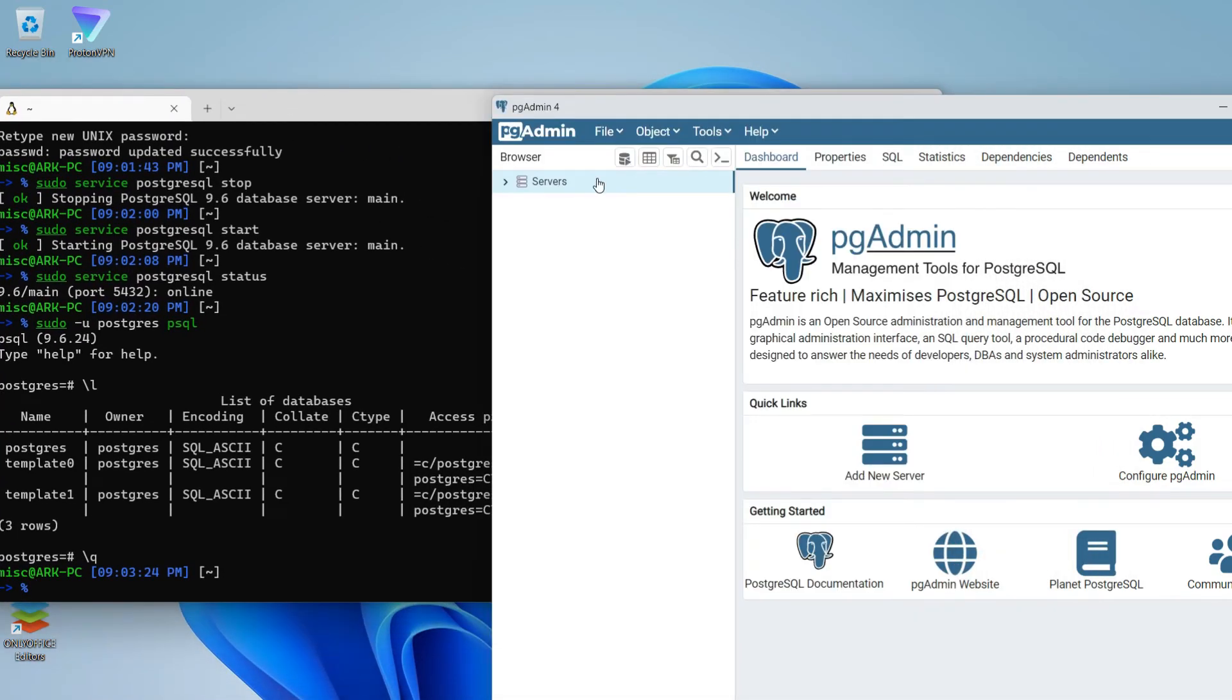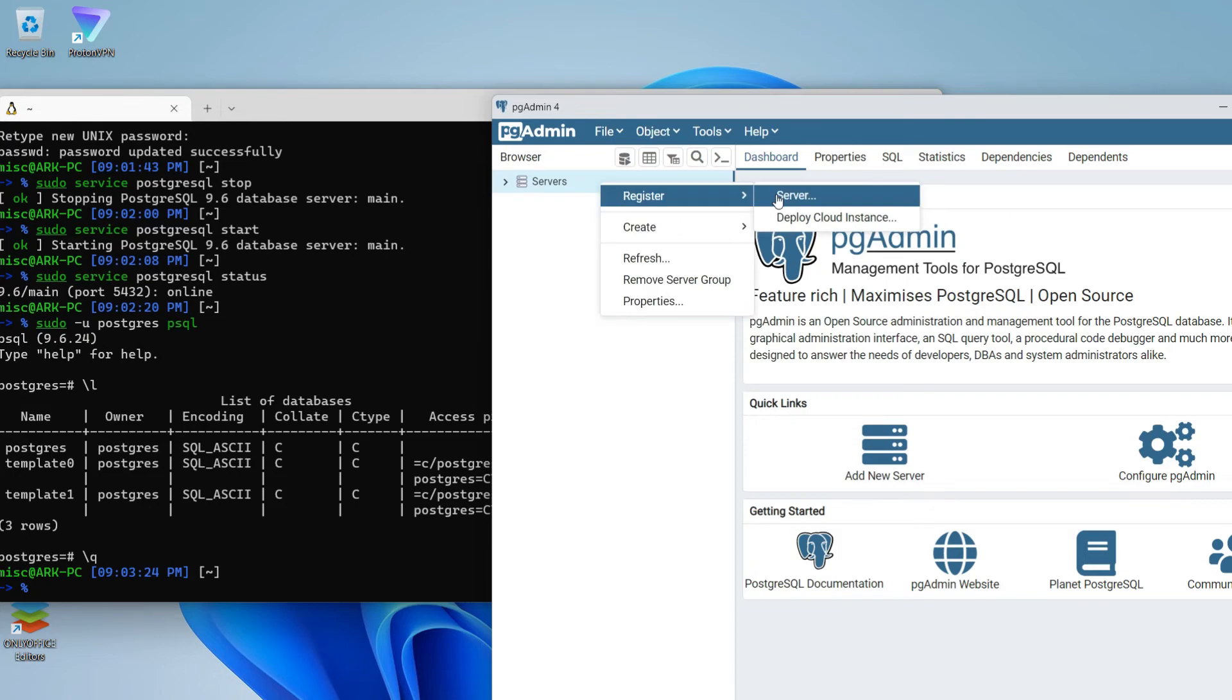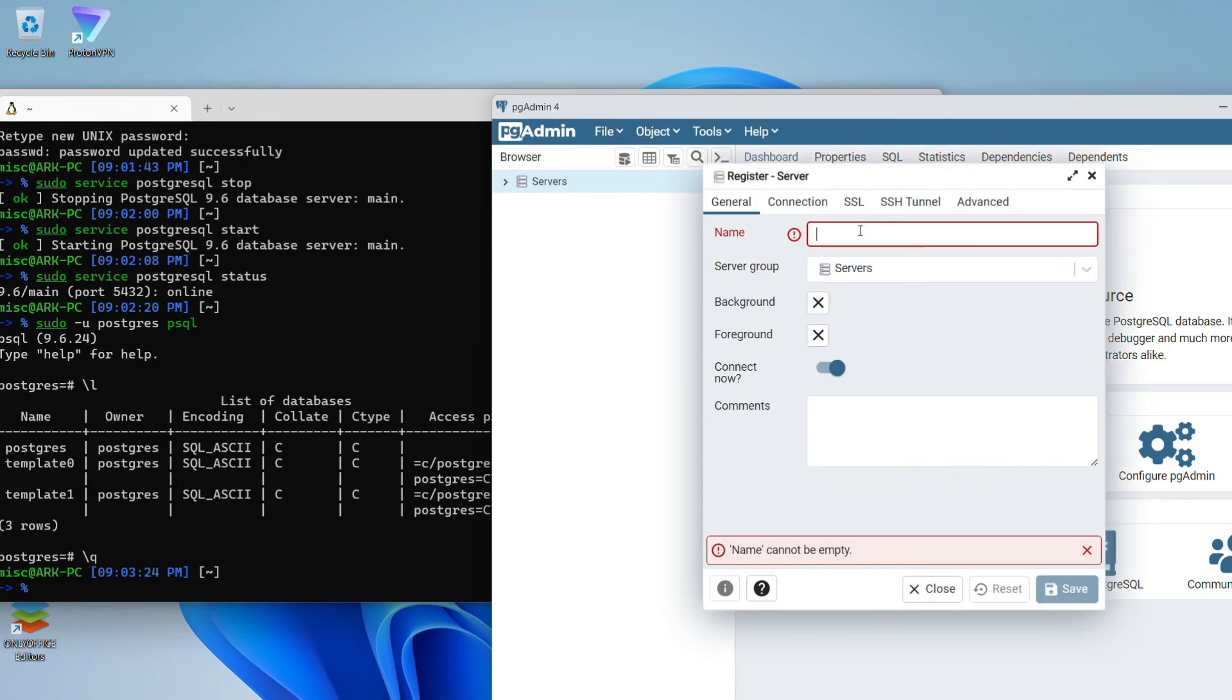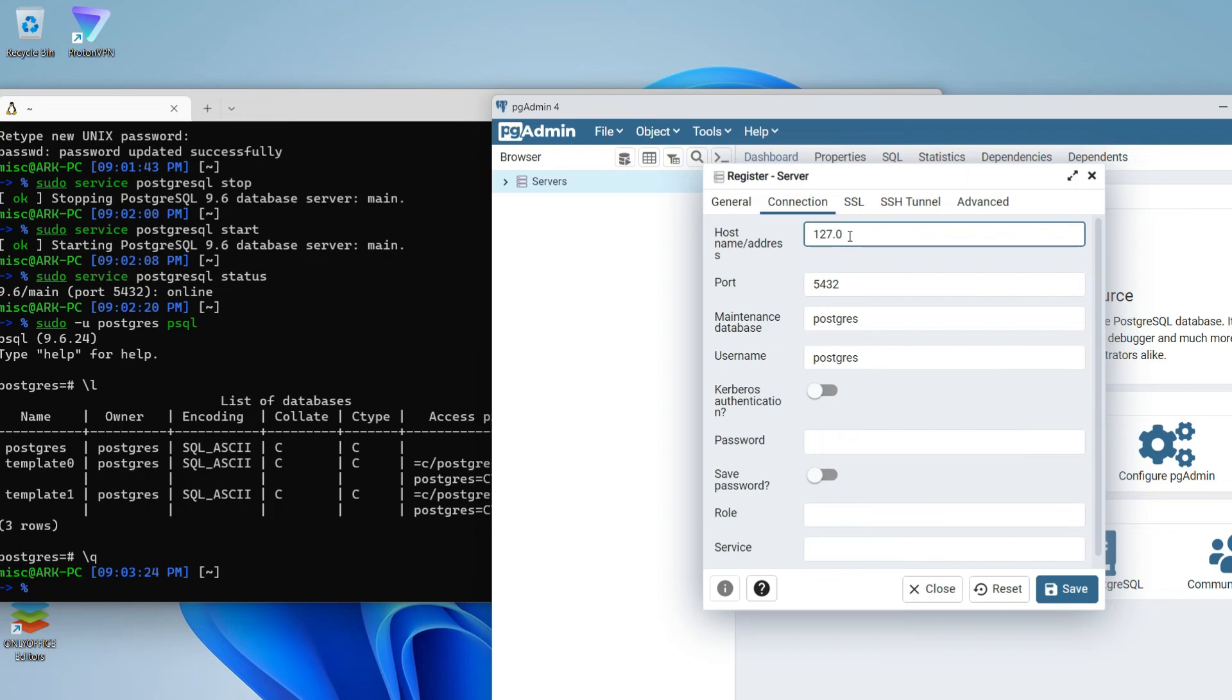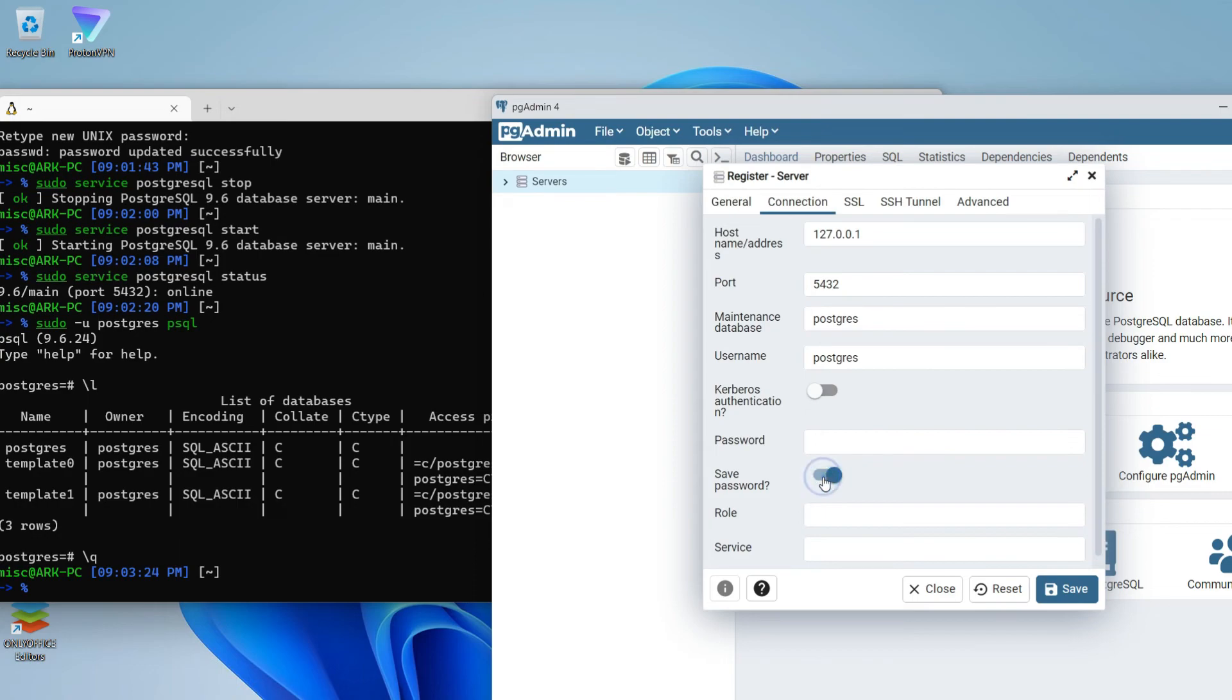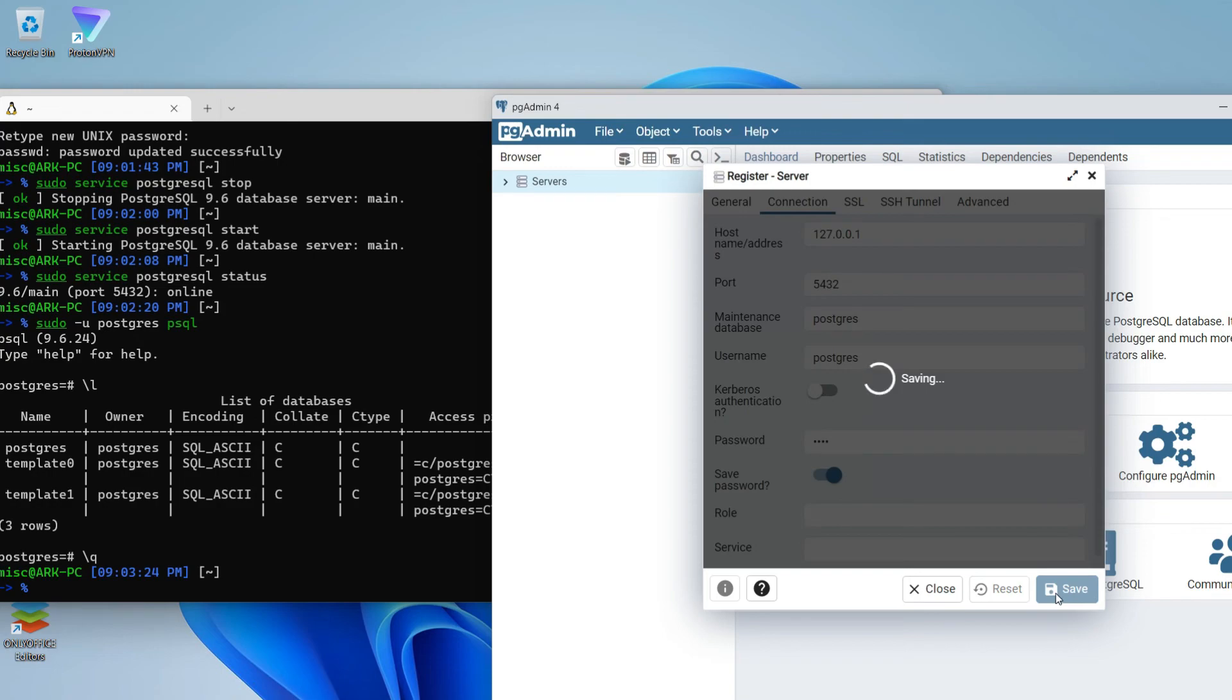As our server is a local server, we have set it up in our machine, so we will connect it as a local host. Let's register a server. Name you can type whatever you want. I will type Debian local server. In host address, you need to type your local address, local host address, that is 127.0.0.1. If you want to save password, you can save password here. You need to type your password and hit save.